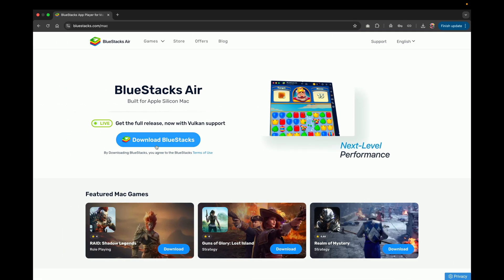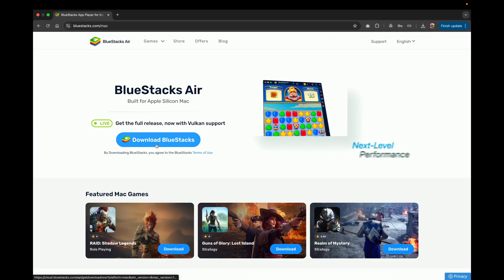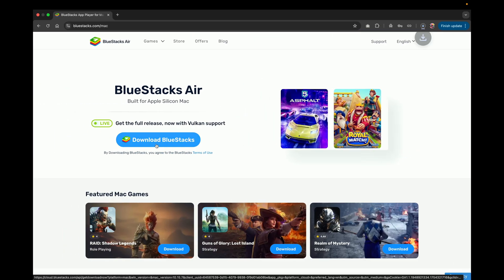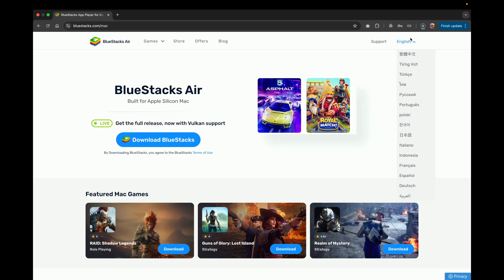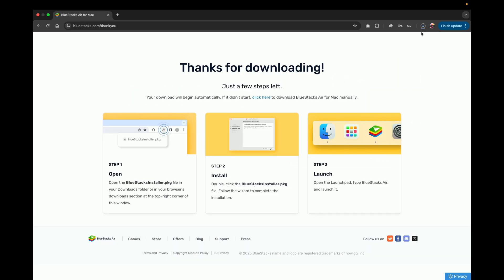Click on the first link in the description to access this page. From here, download the Bluestacks Air setup installer for your system.